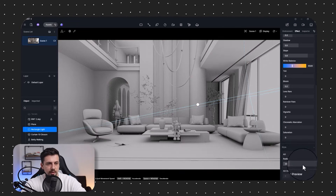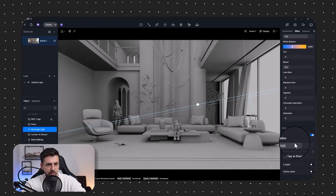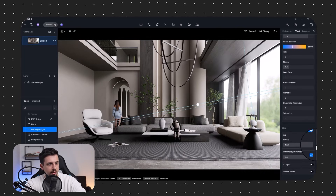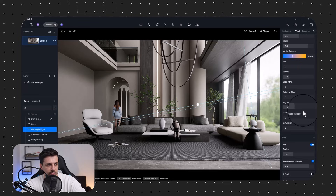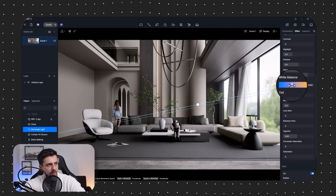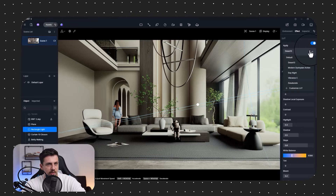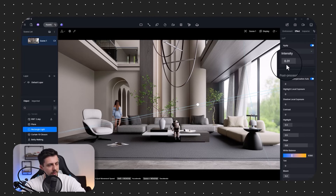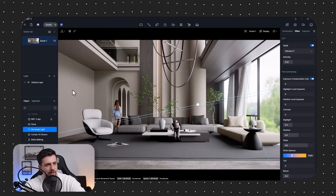Now I'll go to Effects. I'll turn on ambient occlusion to make shadows and contact areas more realistic, add a little more radius, and bring the ambient occlusion overlay up to a suitable level. Then I'll add just a little bit of vignette. The white balance looks fine as is. I'll test one of the LUTs with a lower overlay — it gives a bit more balance overall.